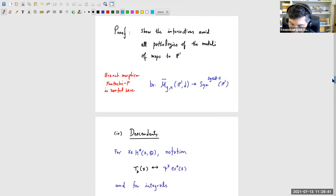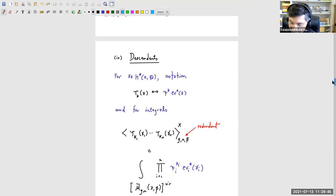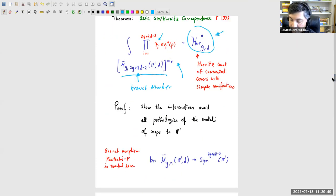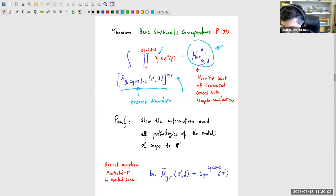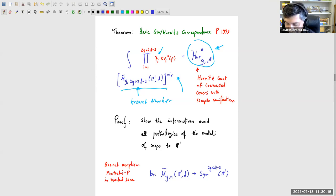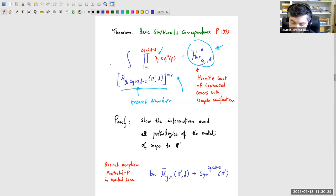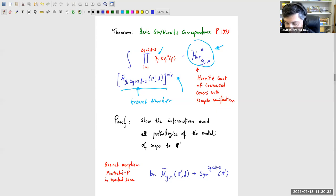In response to a question: this formula is not incredibly far from the ELSV formula. In particular, for 1^d this basically gives a proof of ELSV by applying localization to the left-hand side. For general partition μ, you translate these ideas into relative Gromov-Witten theory, as explained by Graber and Vakil.